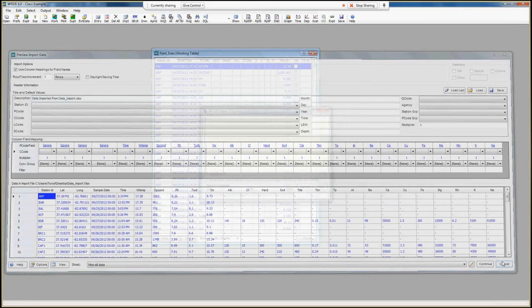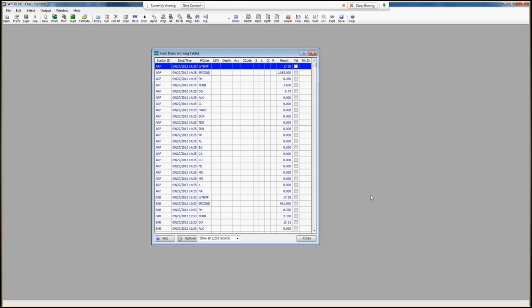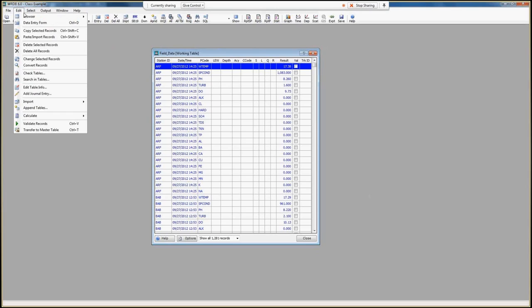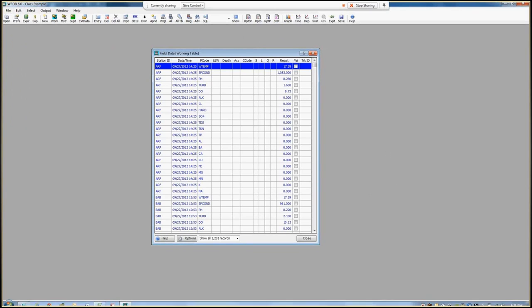That's basically how you get data into WRDB. If you make a mistake, go to Edit, Delete All Records, and it will empty the table so you can try again.